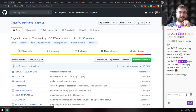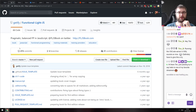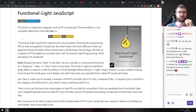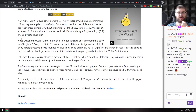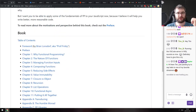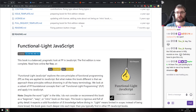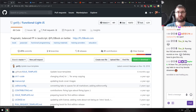Next is 'Functional Light JavaScript,' a new book from the author of 'You Don't Know JS.' It's a balanced, pragmatic look at functional programming in JavaScript and is available completely free on GitHub, or purchasable on LeanPub and Amazon. If you're working with JavaScript and are confused about functional programming and want a good introduction, absolutely recommended.